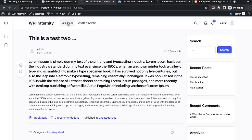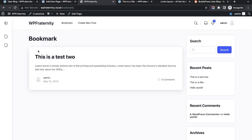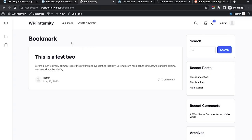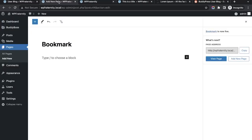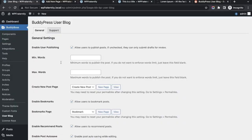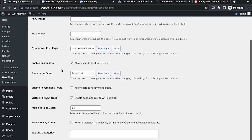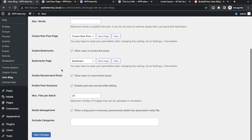Now we can bookmark this post as well. If we click on Bookmark, we'll see our bookmarked posts. This is the basic configuration of the BuddyPress User Blog plugin.